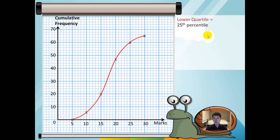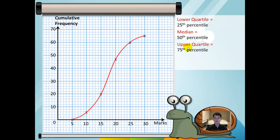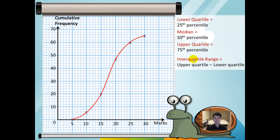The lower quartile of the cumulative curve is defined by the 25th percentile. The median is defined by the 50th percentile on the cumulative curve. The upper quartile is defined by the 75th percentile of the cumulative curve. The interquartile range is equal to the upper quartile minus the lower quartile.